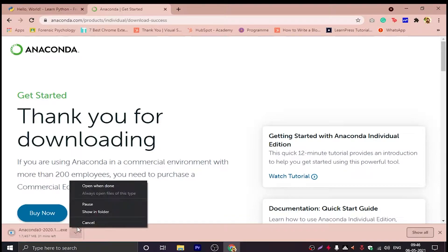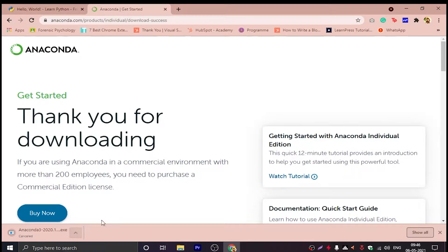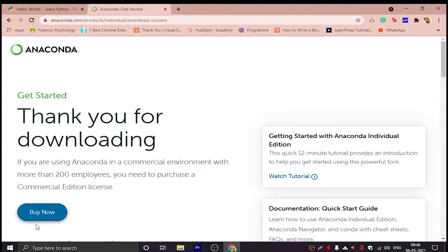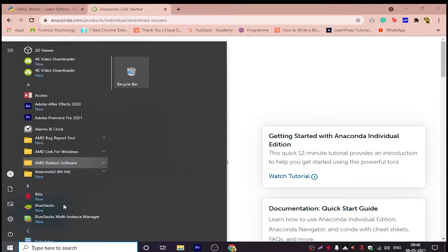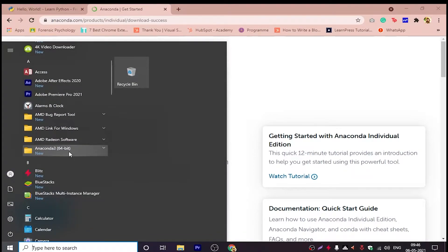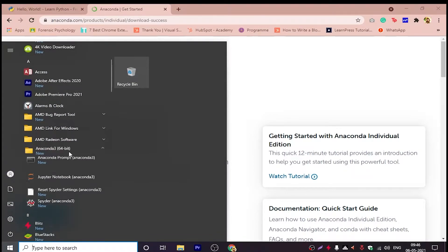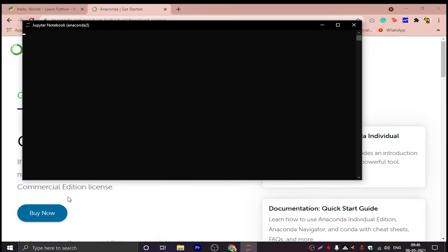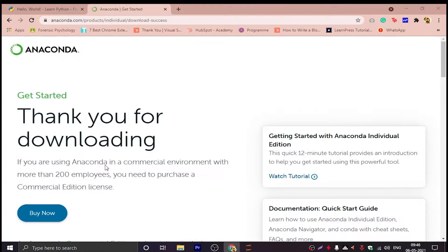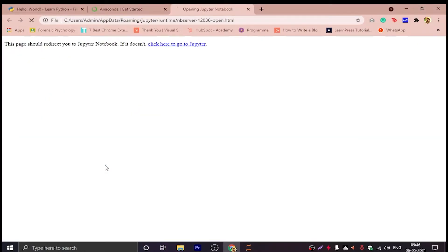I already have it so I won't be needing it, so I am canceling the downloading process. When you download and install it, it will appear here. You have to go here and then click on Jupyter, then the Jupyter Notebook will open.